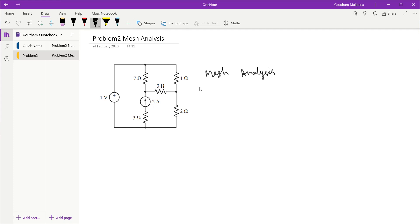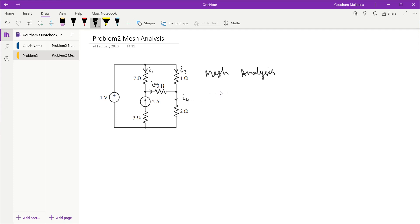Let us look at how we can go about solving the problem. I'll start labeling all the branch currents as I have done in the previous problem. The objective is to find the current through the 7 ohm resistor, so I'll name that I1, the current through the 3 ohm resistor as I2, the current through the 1 ohm resistor as I3, and the current through the 2 ohm resistor as I4.